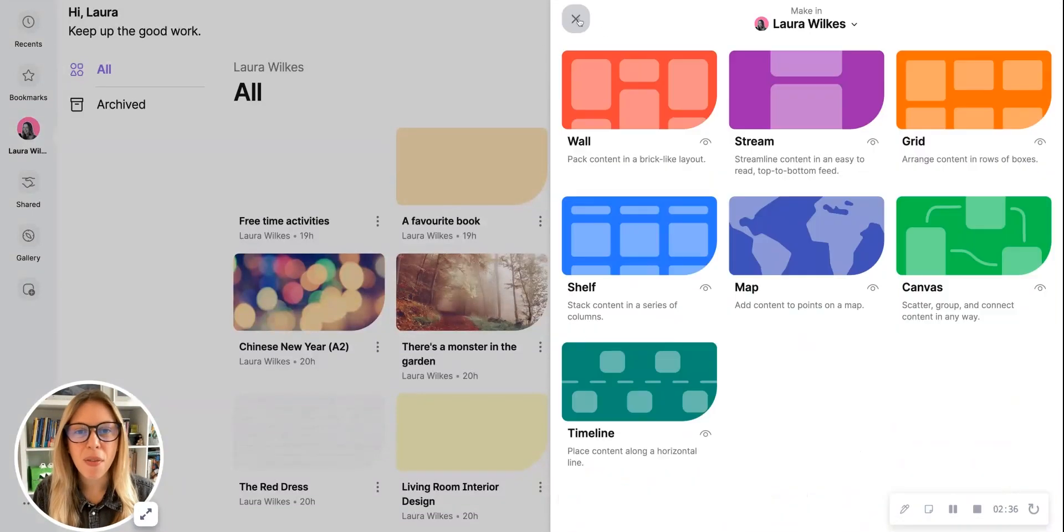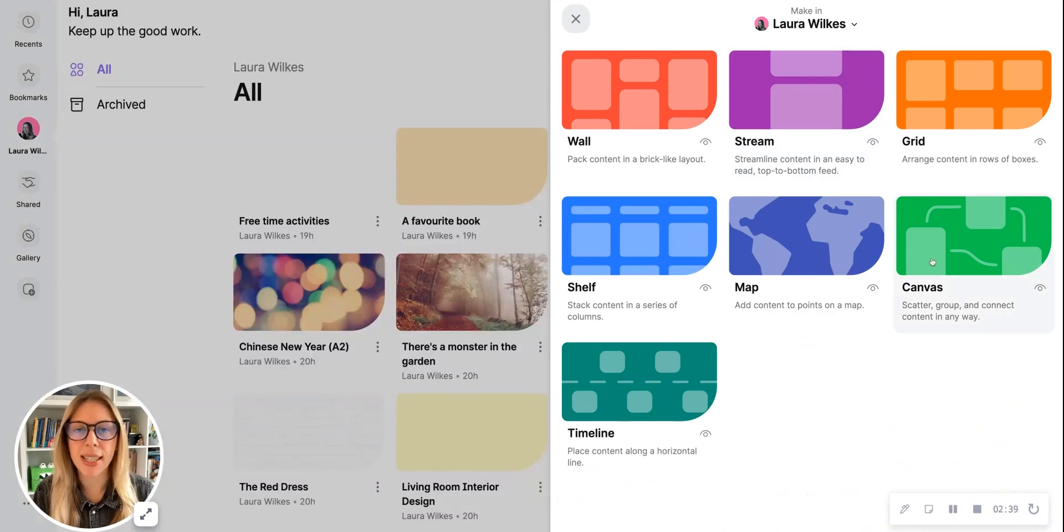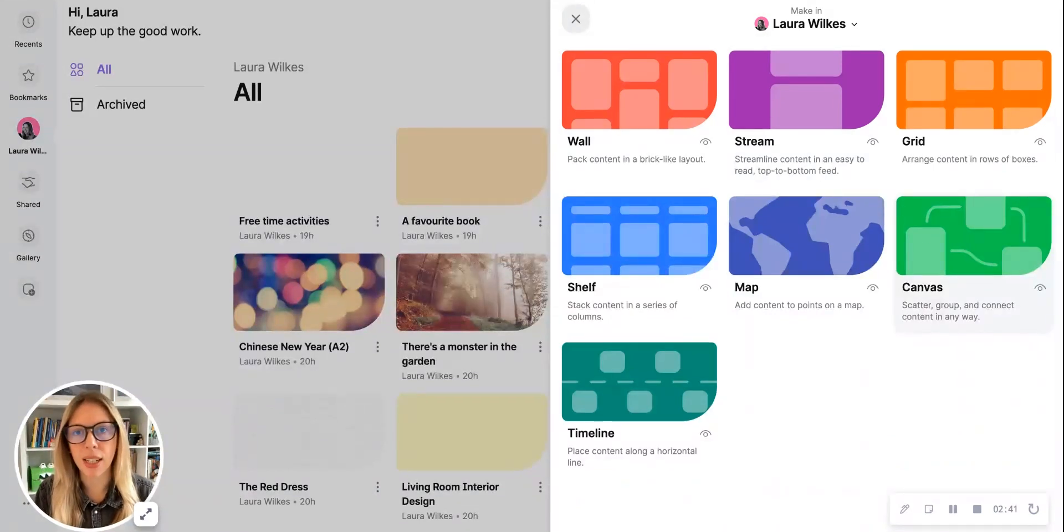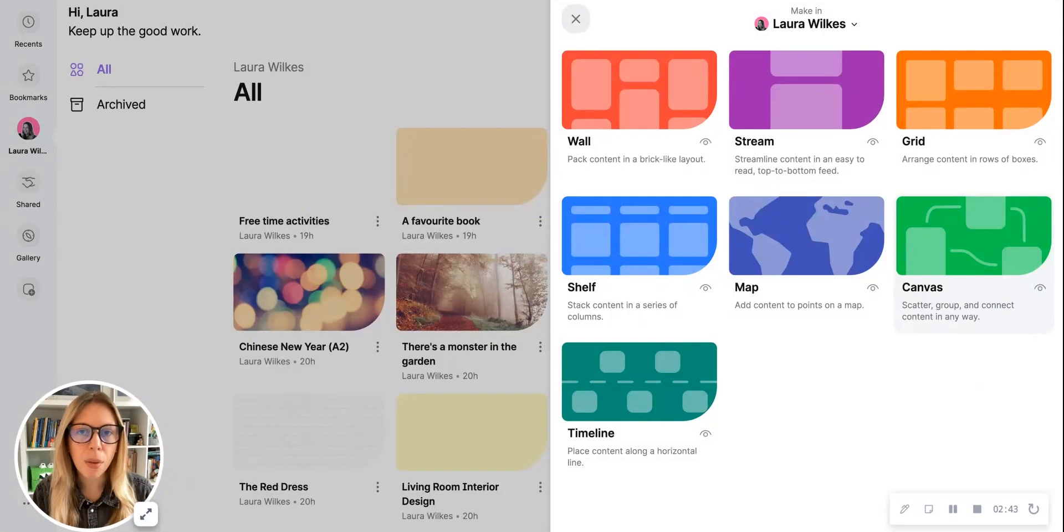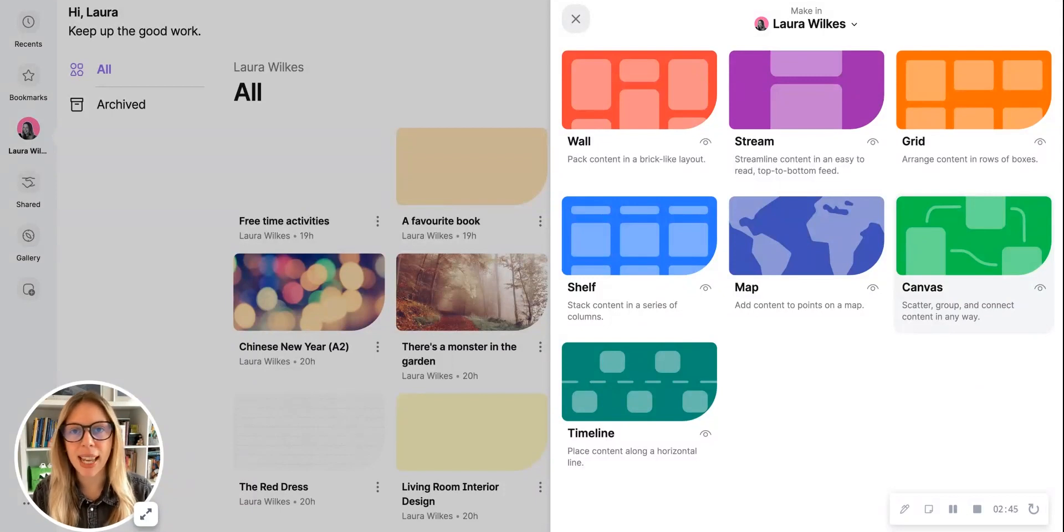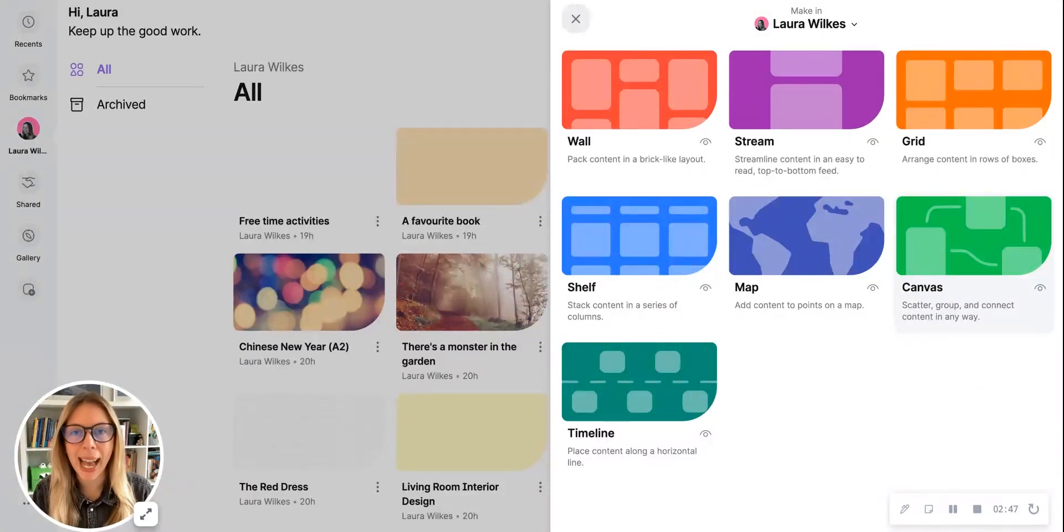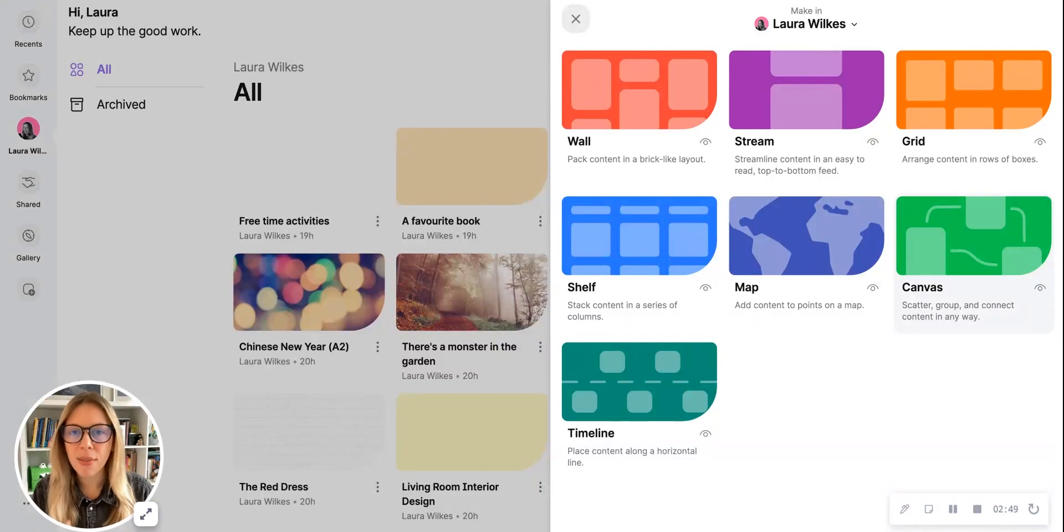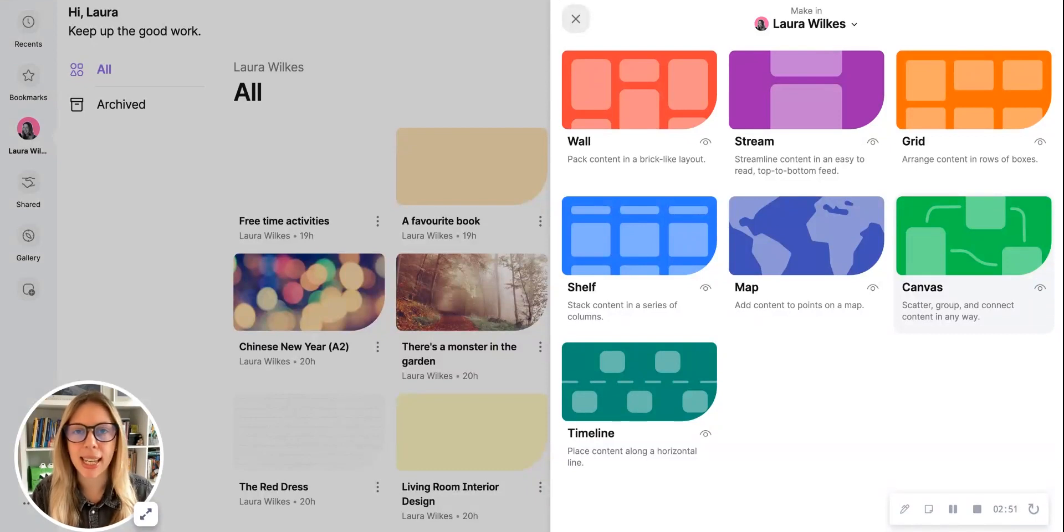For your first Padlet, I recommend using the canvas option because this enables you to move around content to find out what works. Don't worry if you find that you've selected a particular template and it's not working—you can change it—but for this first example let's click here and start with canvas.